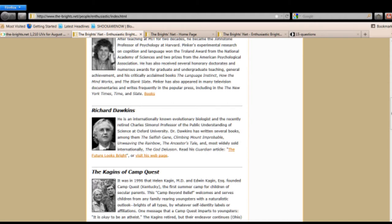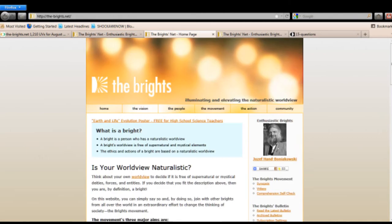The Brights came about because of the negative reputation of atheism. So rather than call yourself an atheist, a group of atheists got together and they said, let's come up with a new name for atheism, and so they called themselves the Brights. Check this out.